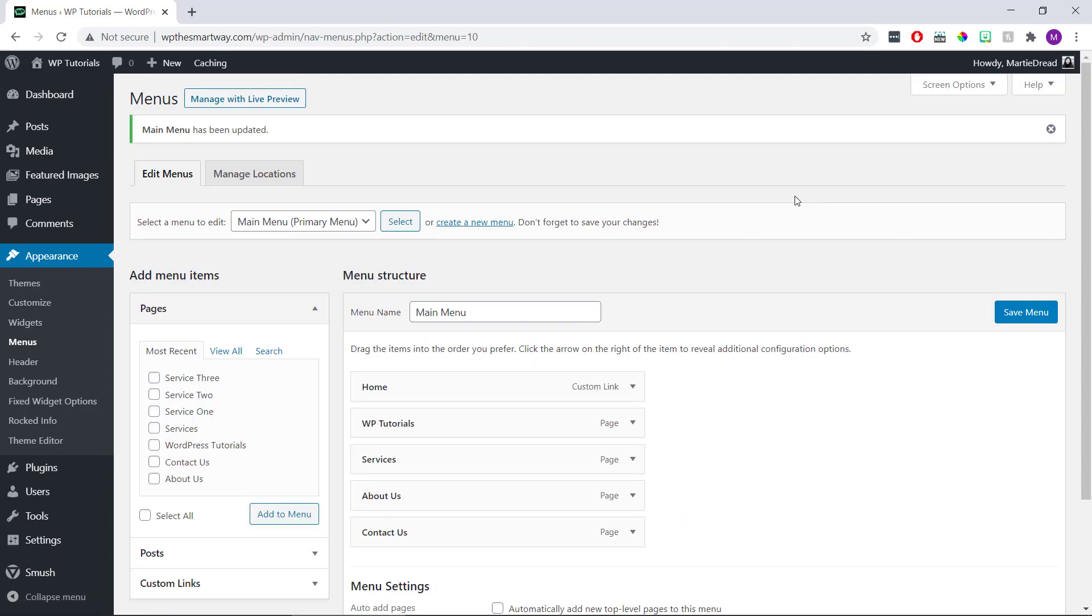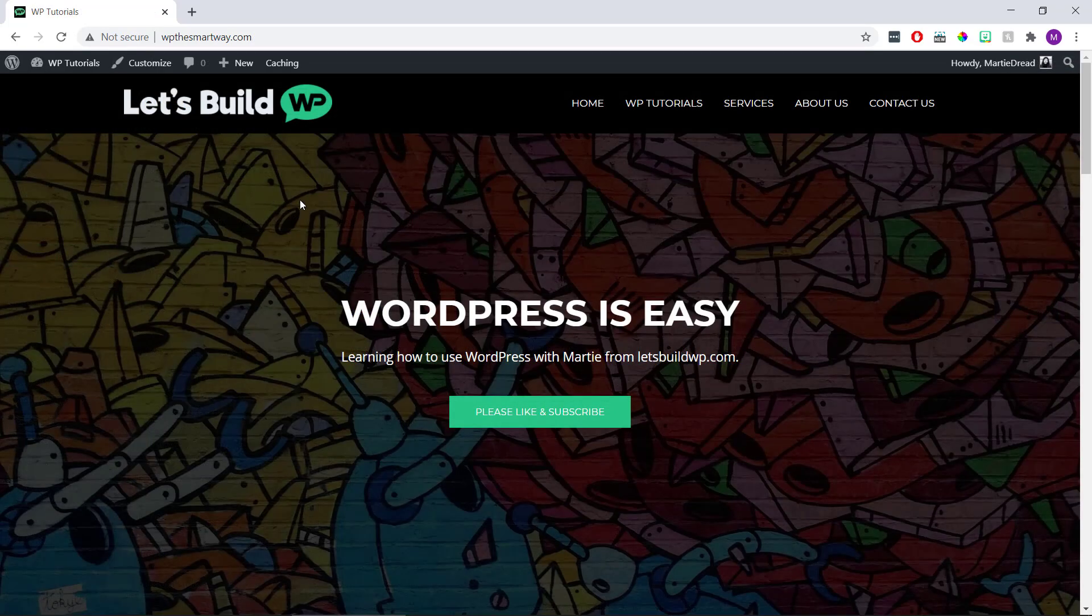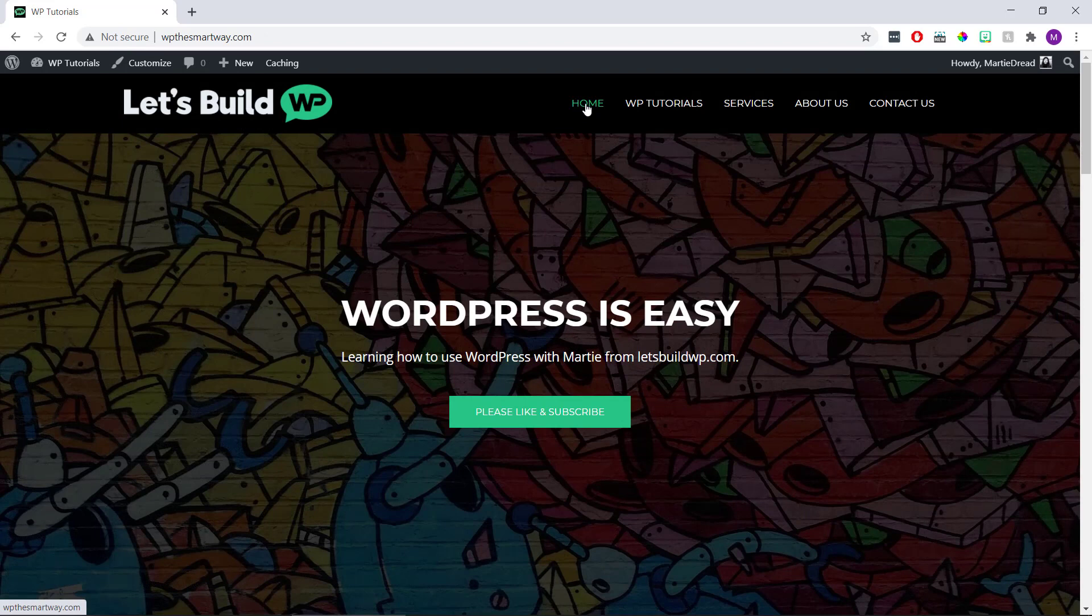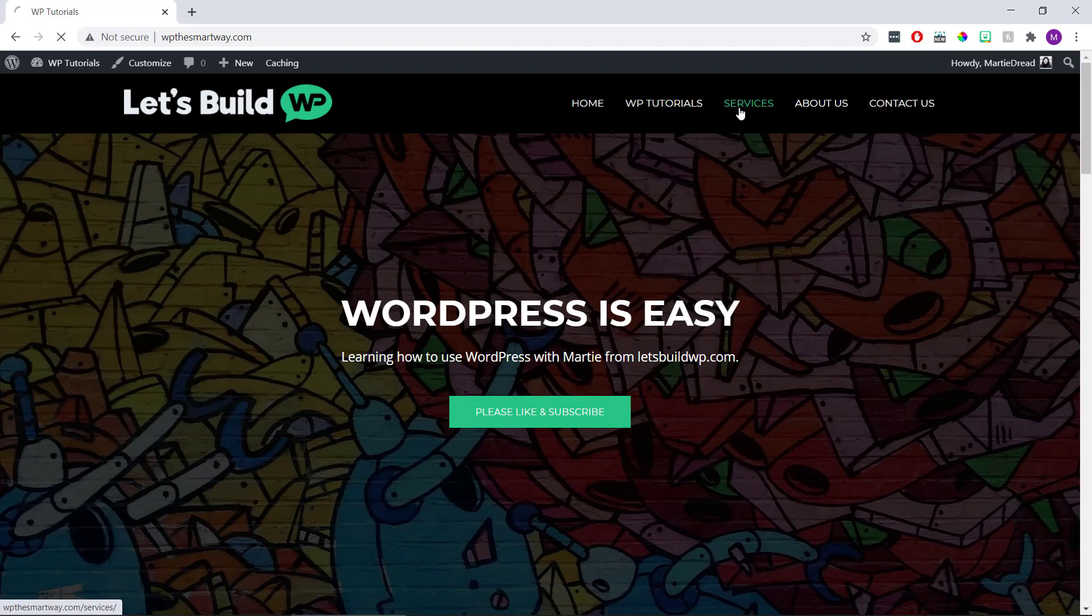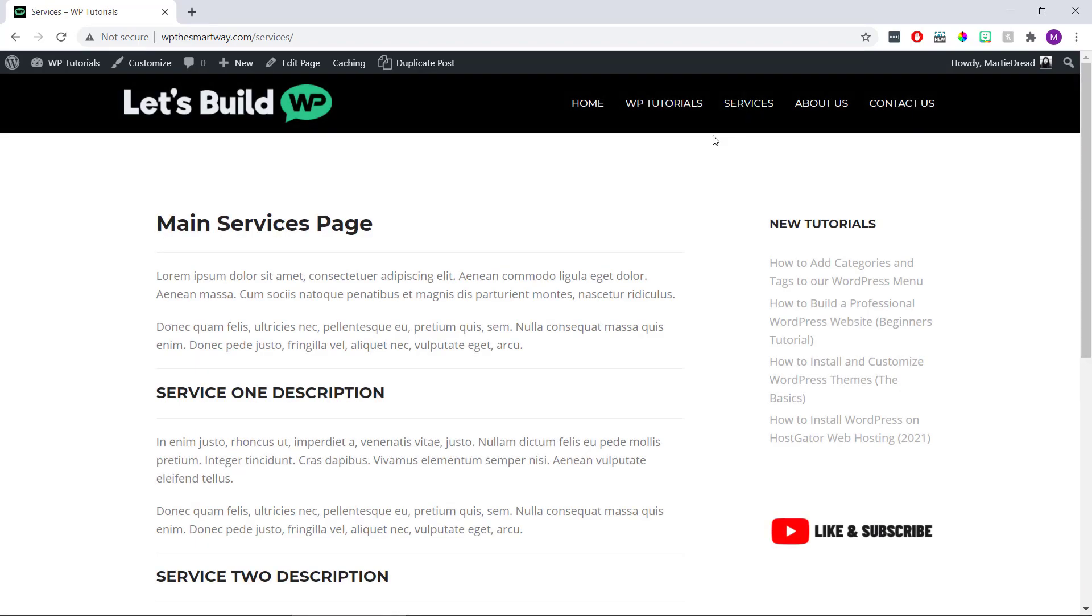And now when we visit our site, we'll see the home link is now in our menu. And we can double-check it's working by clicking into another page and then clicking home.